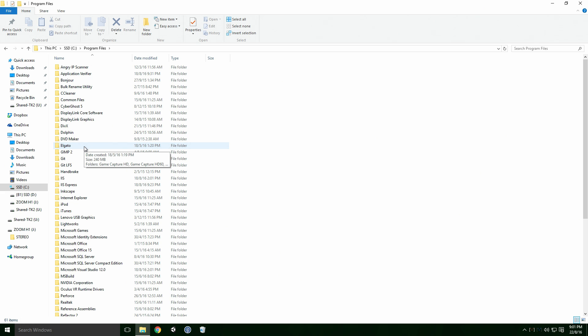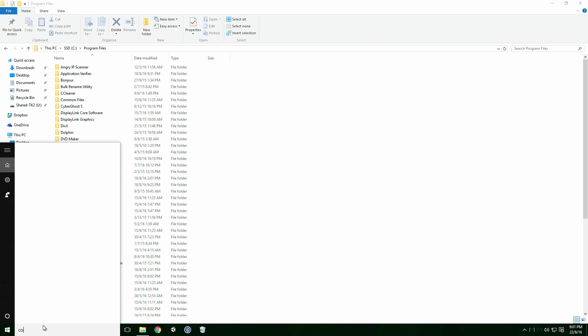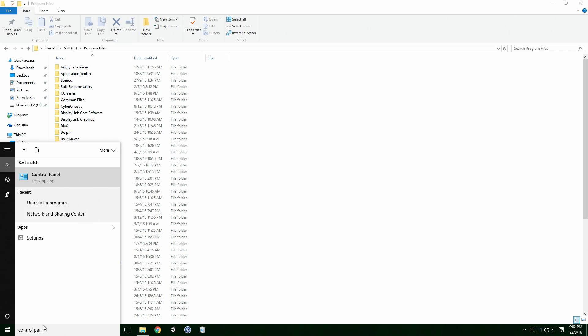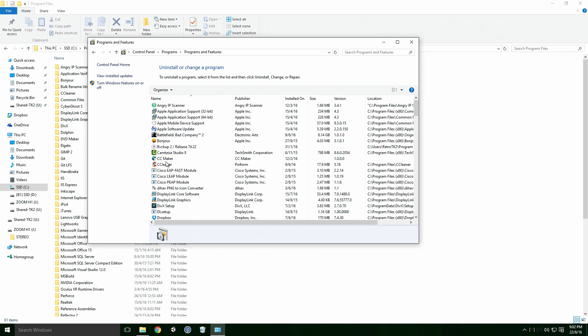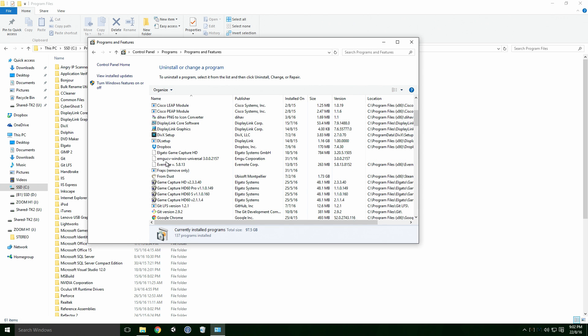Some of the Visual Studio extensions may be left behind as well. To remove them, open Control Panel and click Uninstall the Program. When the dialog pops up, navigate to the extensions you want to uninstall.